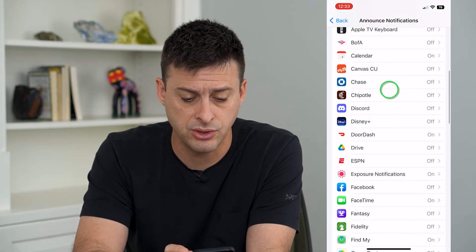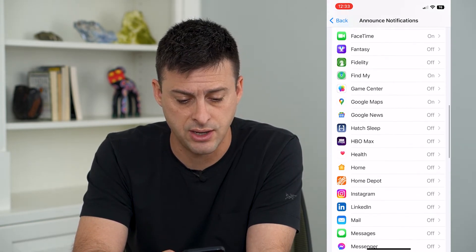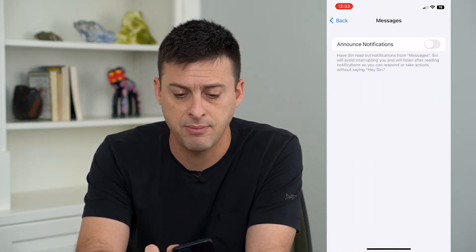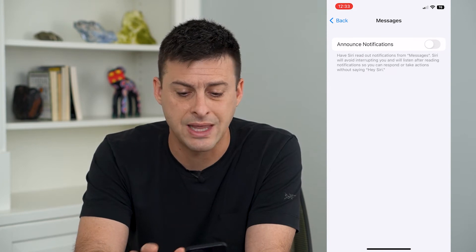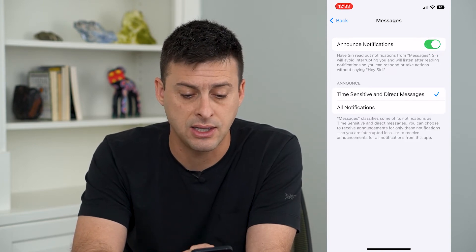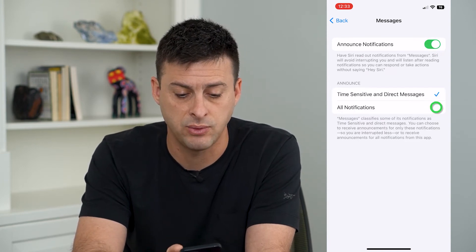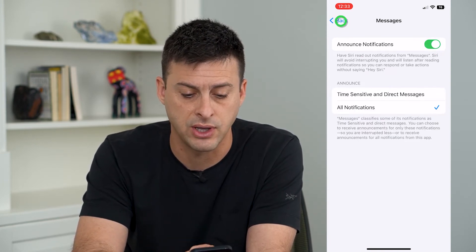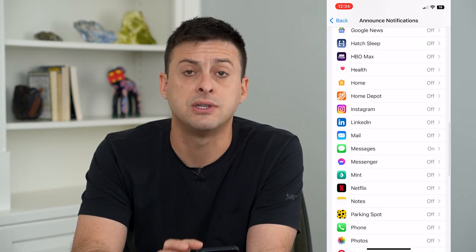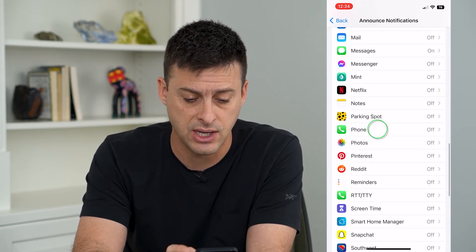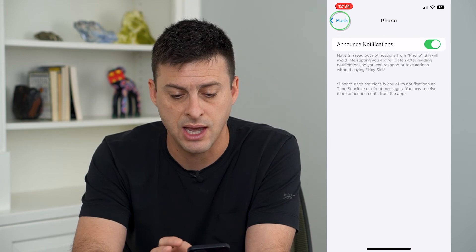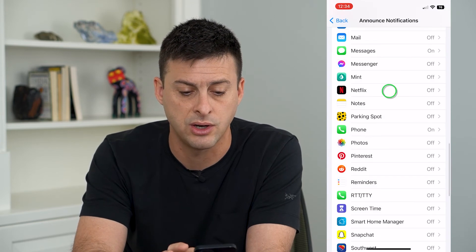Then scroll down until you get to Messages and make sure you turn that on, or anything else you want — you can hit All Notifications. If you want Siri to announce phone calls, tap Phone and turn that on as well.